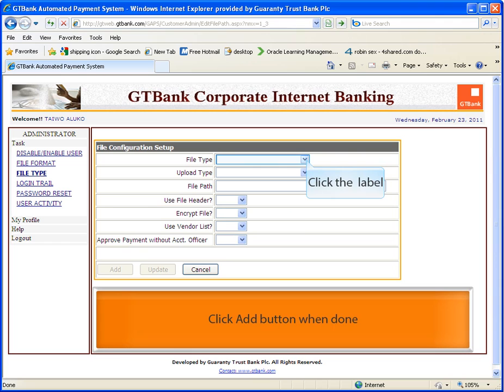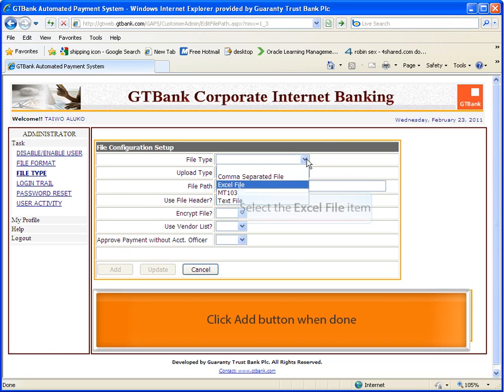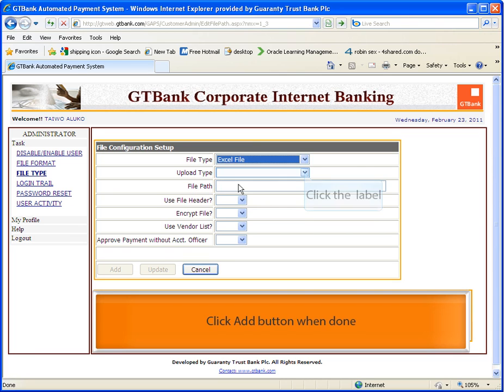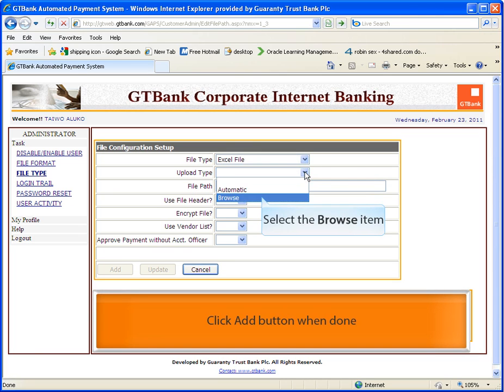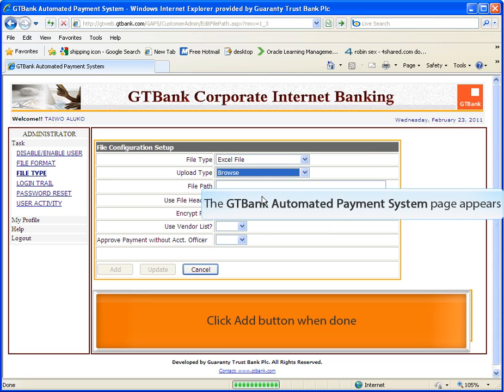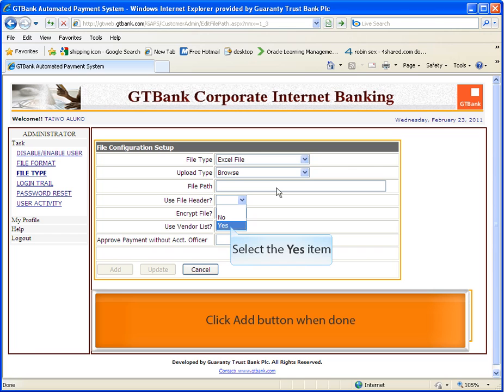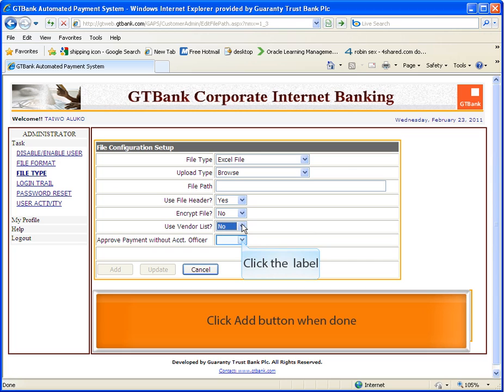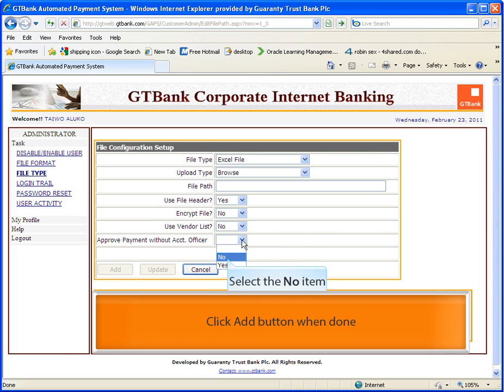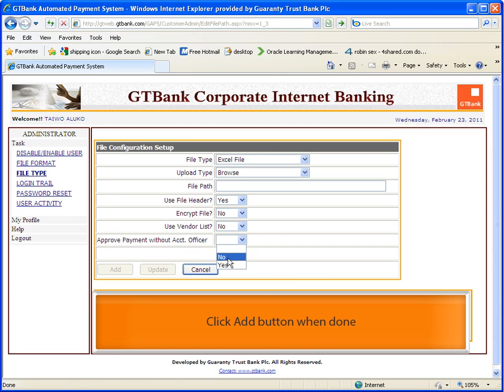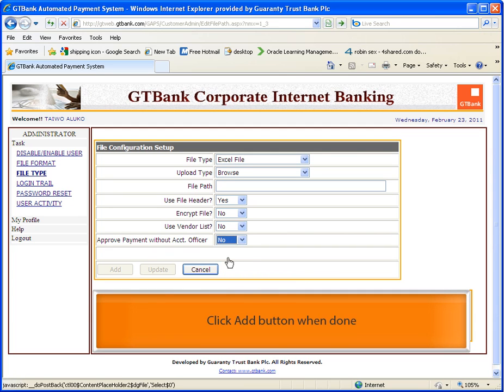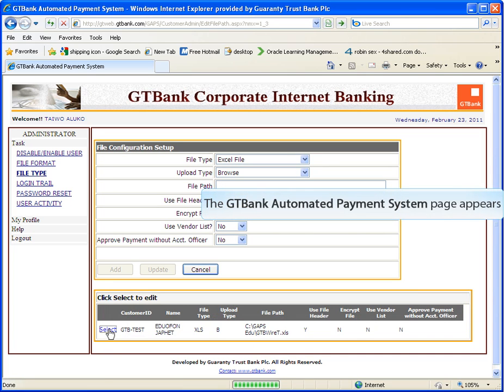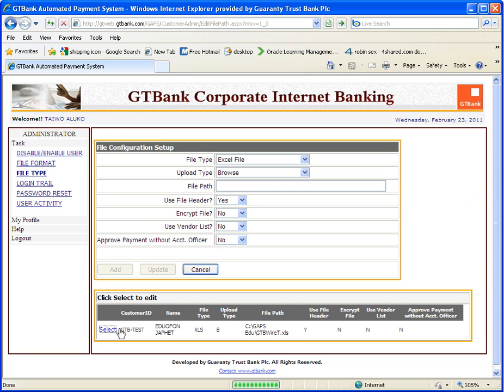Click on file type and follow the on-screen instruction. If you want the payment to go to your account officer for confirmation, click on no. But if you prefer payments made straight to the bank, click on yes. Click on the add button. You can use the select button to edit and make changes as appropriate.